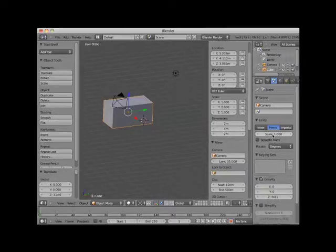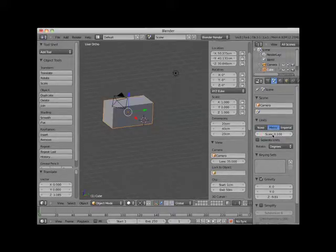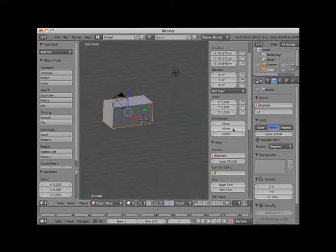Here I will adjust the scale to .10. Notice that the dimensions of the cube are now 20 centimeters by 40 centimeters by 20 centimeters.